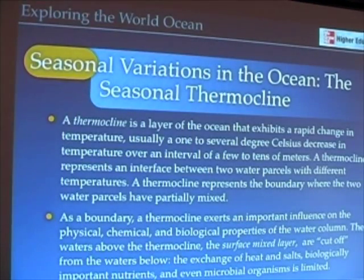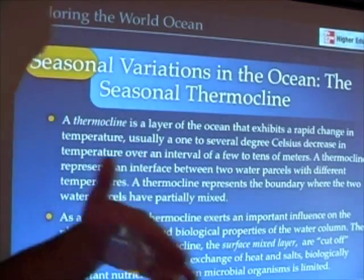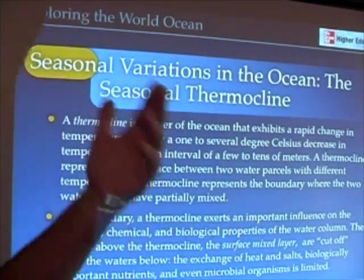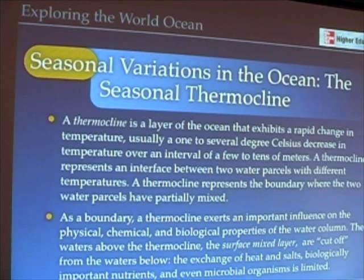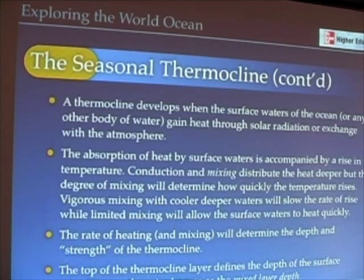So in terms of physical, chemical, and biological properties, the surface layer is going to be very distinct from the layer beneath it.